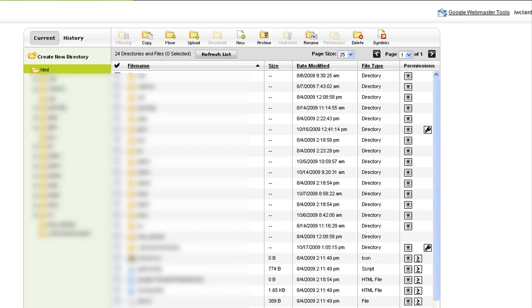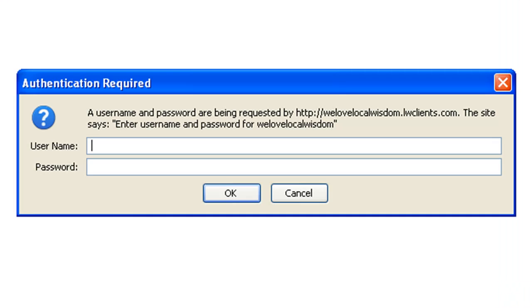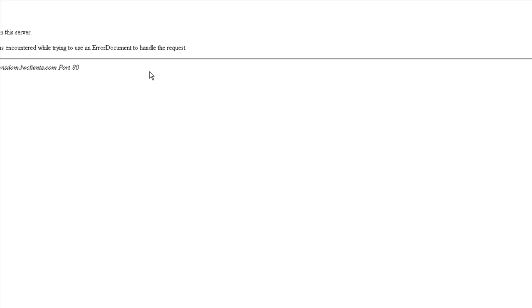What I'm going to try to do is test this out. See if it's up and running. A username and password is being requested by the website. The site says enter username and password for WeLoveLocalWisdom. Now, there's no files in here. But you get the idea. Let me in. Because there's nothing in here to show.